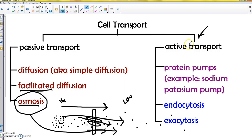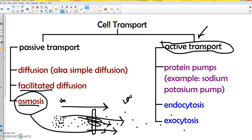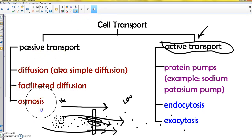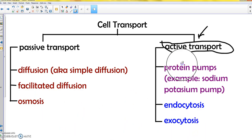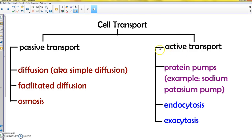The next group is active transport — these are all the forms that require energy. There are three types of active transport we're going to learn: protein pumps, endocytosis, and exocytosis.